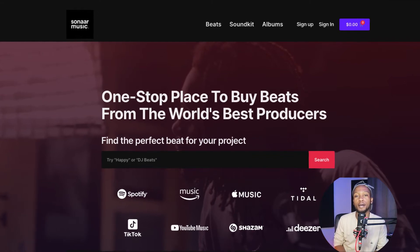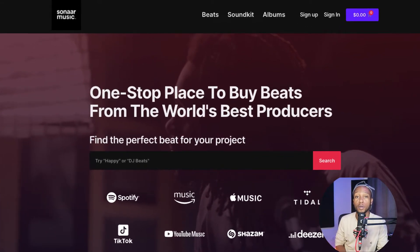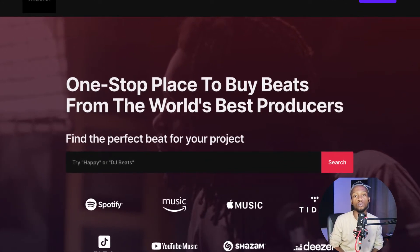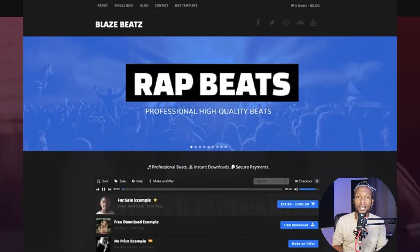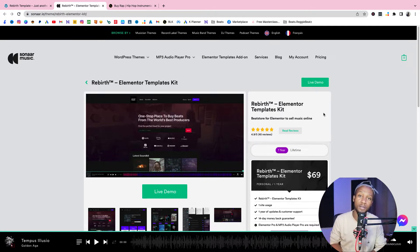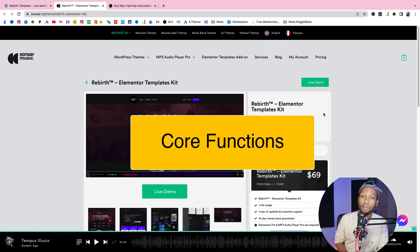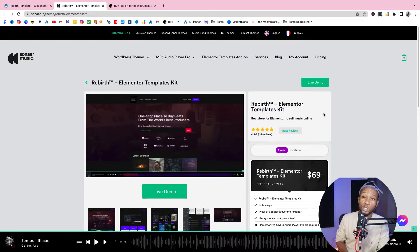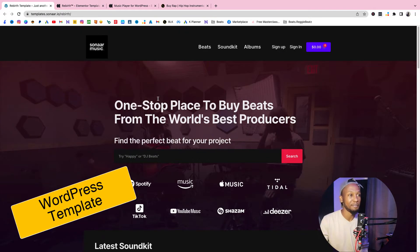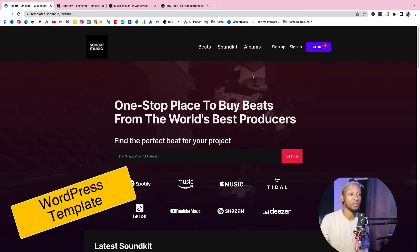What's up y'all, this is your boy Reggie Beats, welcome back to my channel. Today I'm going to show you the best way to make a beat selling website in 2022. There are a number of beat selling platforms out there — I even made a video about it and I've used almost all of them. I've seen their pros and cons and I know we all have different needs as producers, but there are core functionalities that every beat selling website must fulfill. The platform I'm going to be talking about is a WordPress template by Sona called Rebirth.